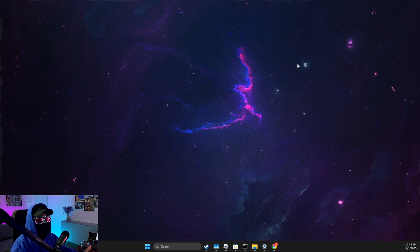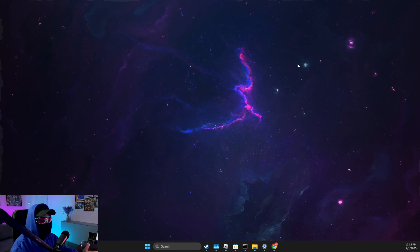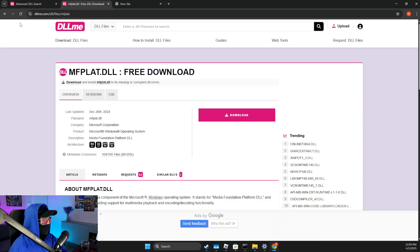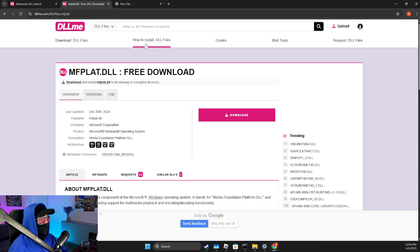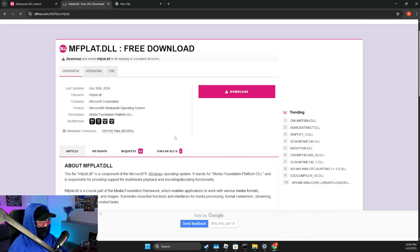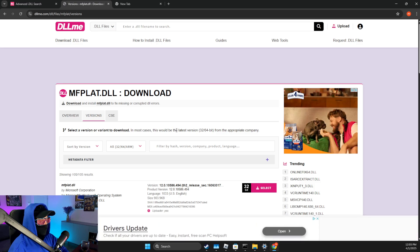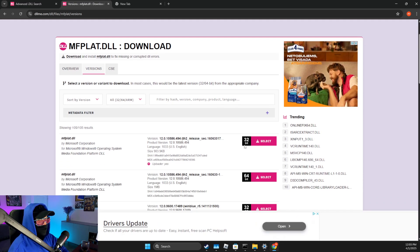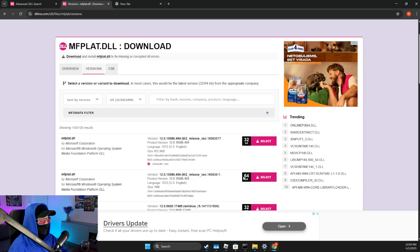After that, you need to check if the problem persists or not. If the problem persists, then you need to go to dll-me.com. Then you just need to search mfplat.dll and then you need to download it depending on your computer. As you can see here, there is a 32-bit version and also there is a 64-bit version.